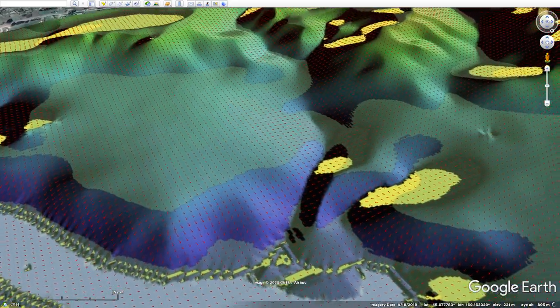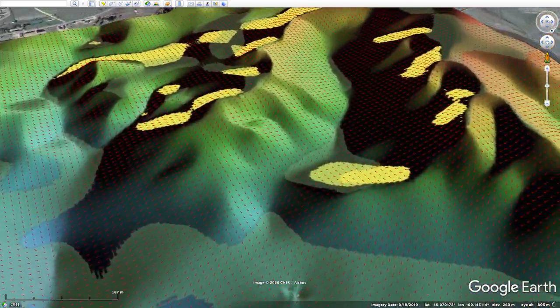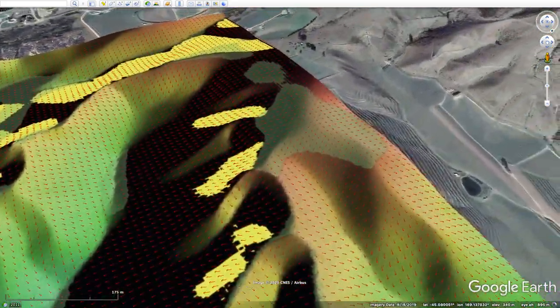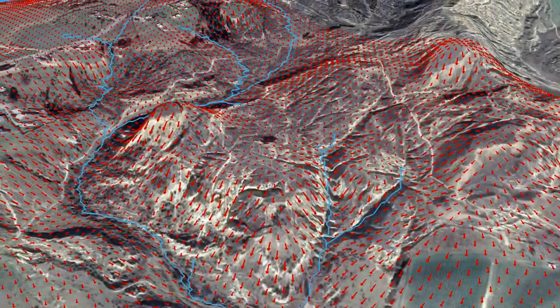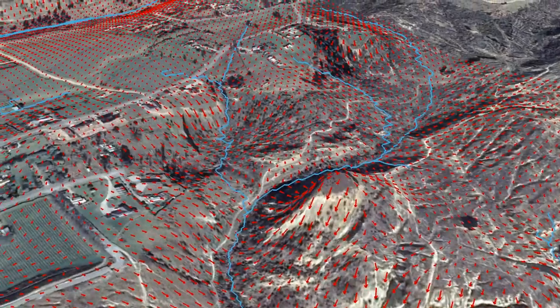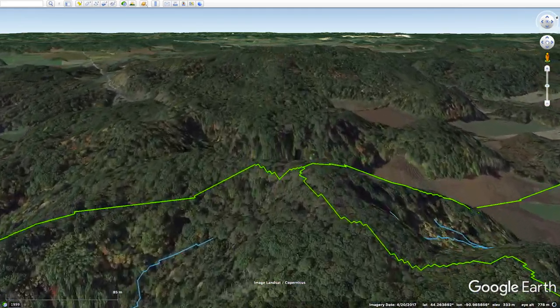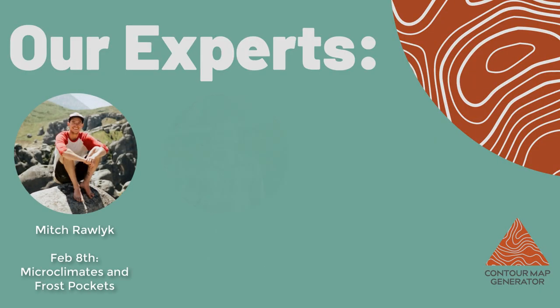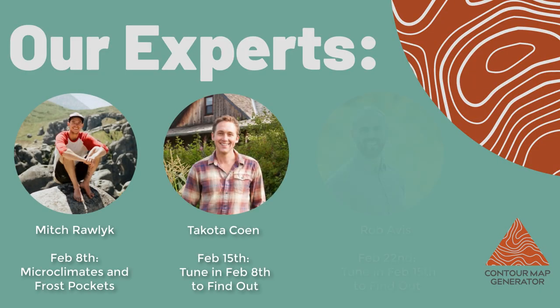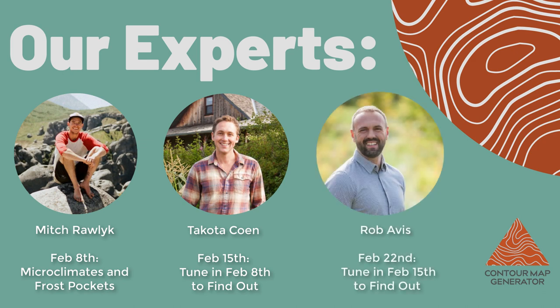This February is going to be Contour Map Generator Month. To celebrate, we're going to be putting out tons of content all focused around these maps and what you can do with them. Every week we are going to have an expert talk about how they would use these layers to gain very important insights on their land. Stay tuned for some awesome content coming your way, and if you want to learn more about the Comprehensive Mapping Package, just head on over to www.contourmapgenerator.com.